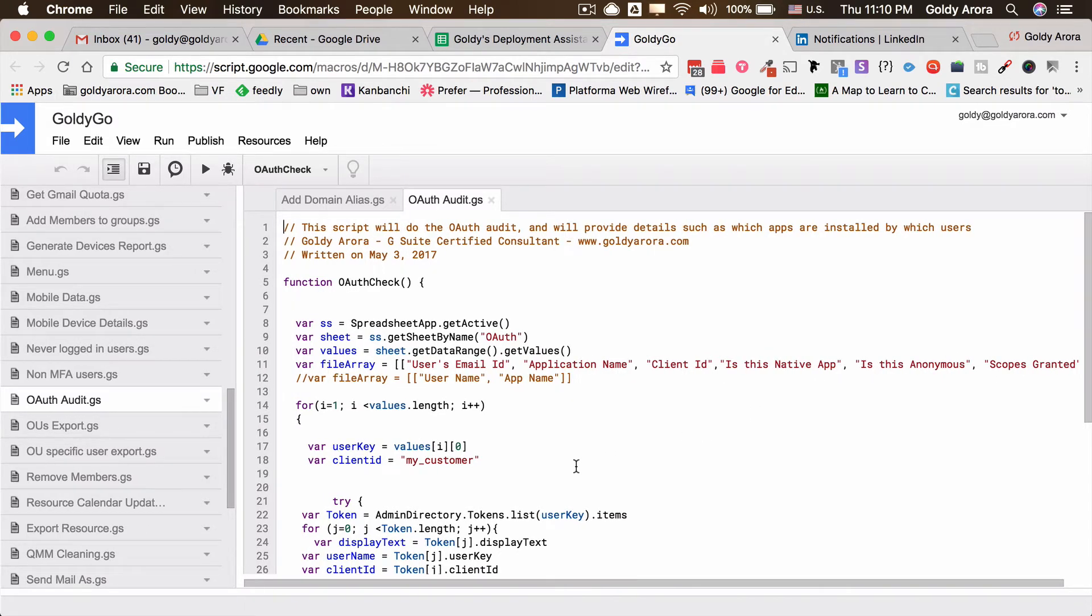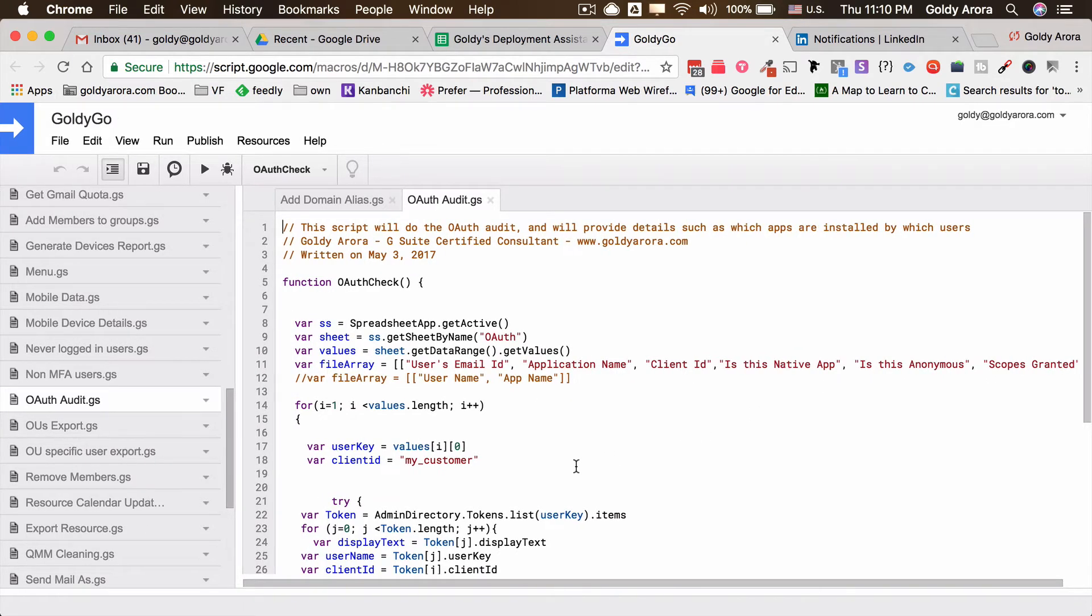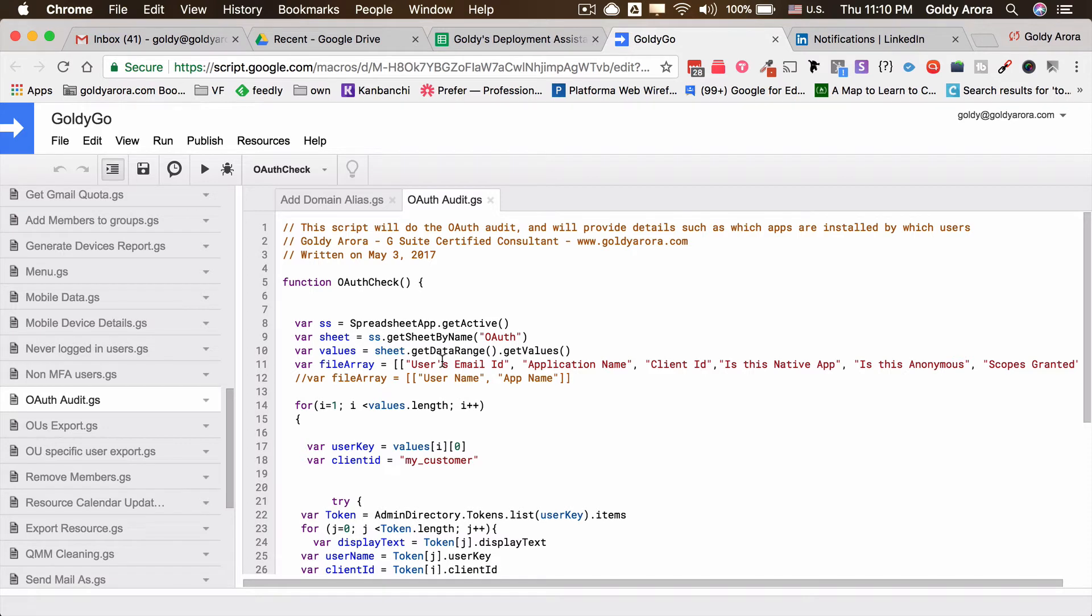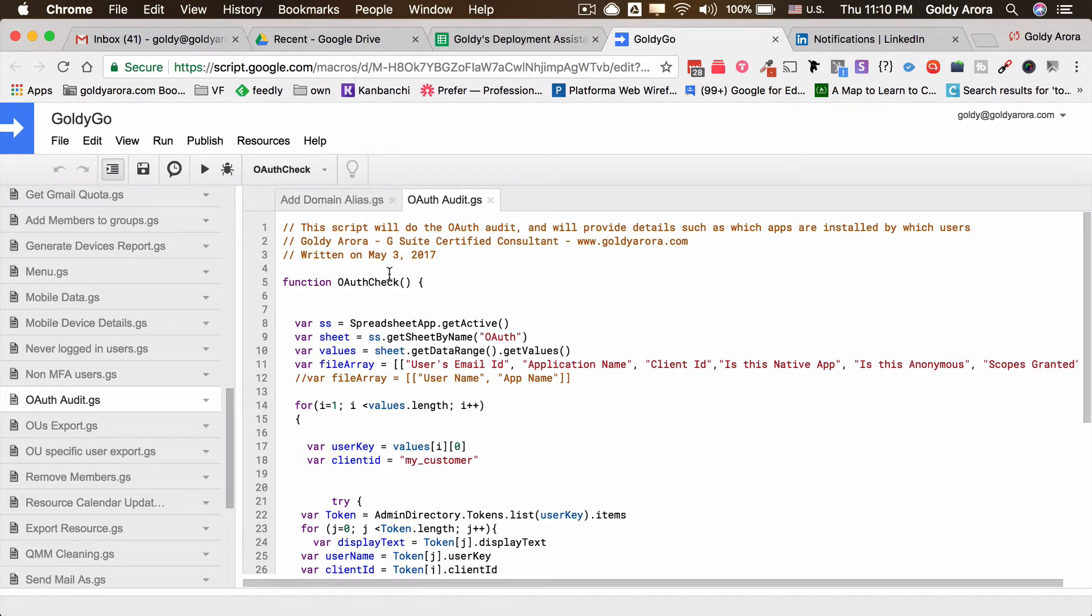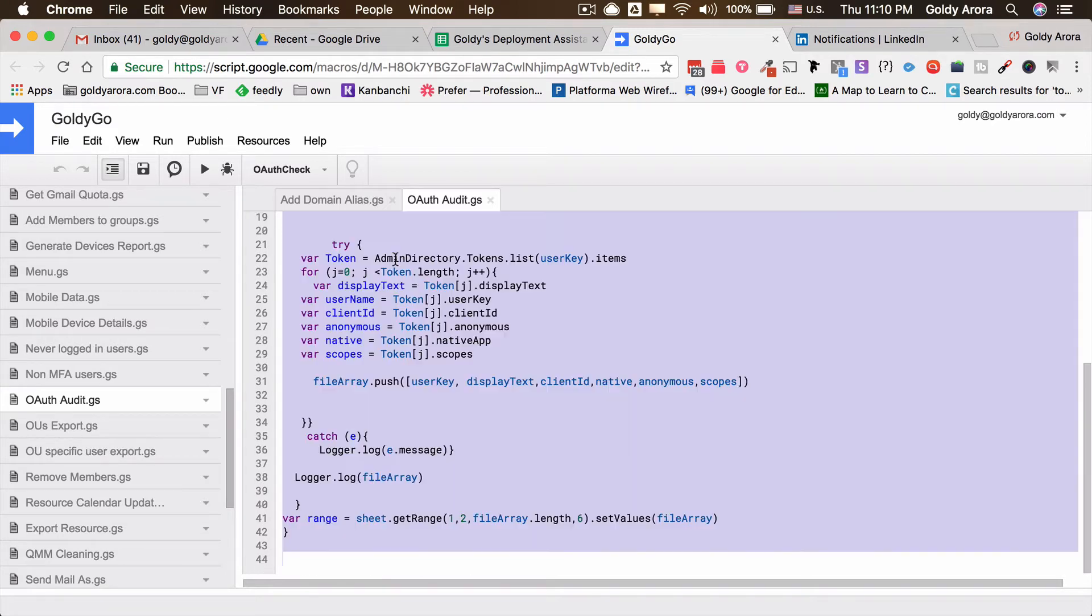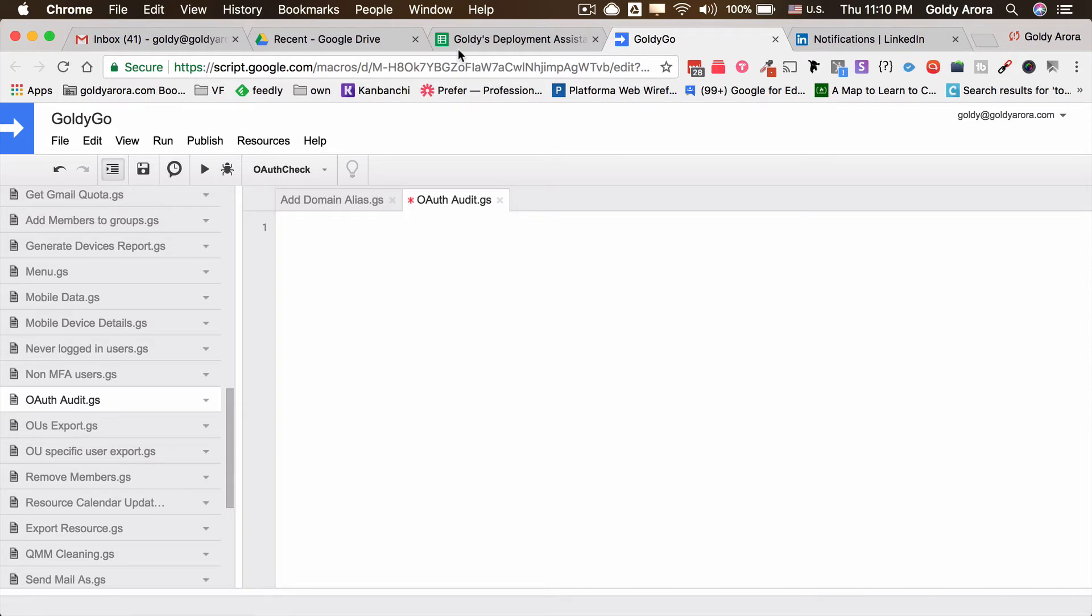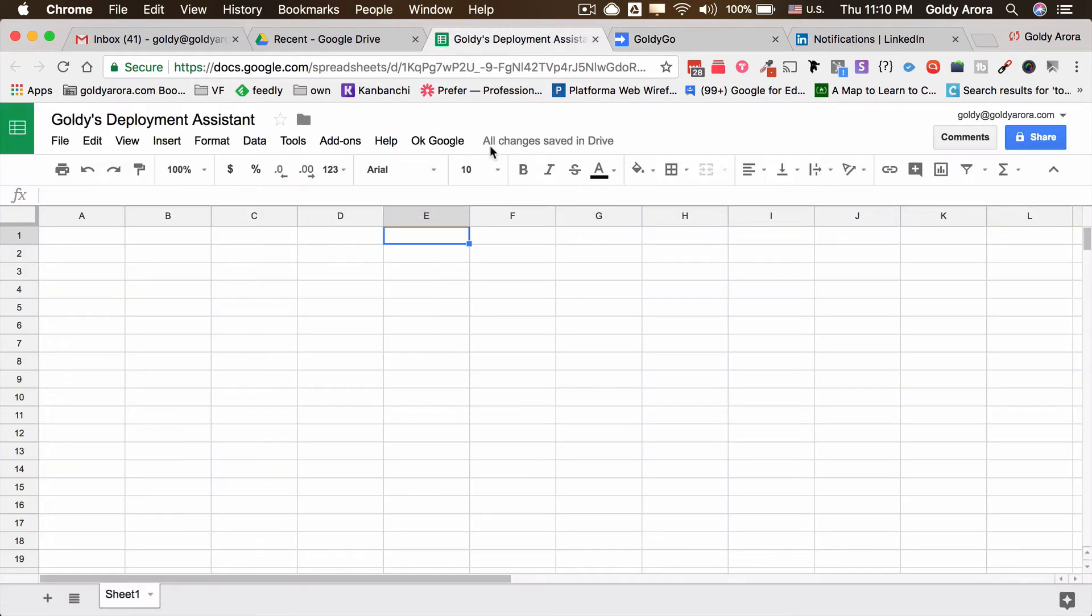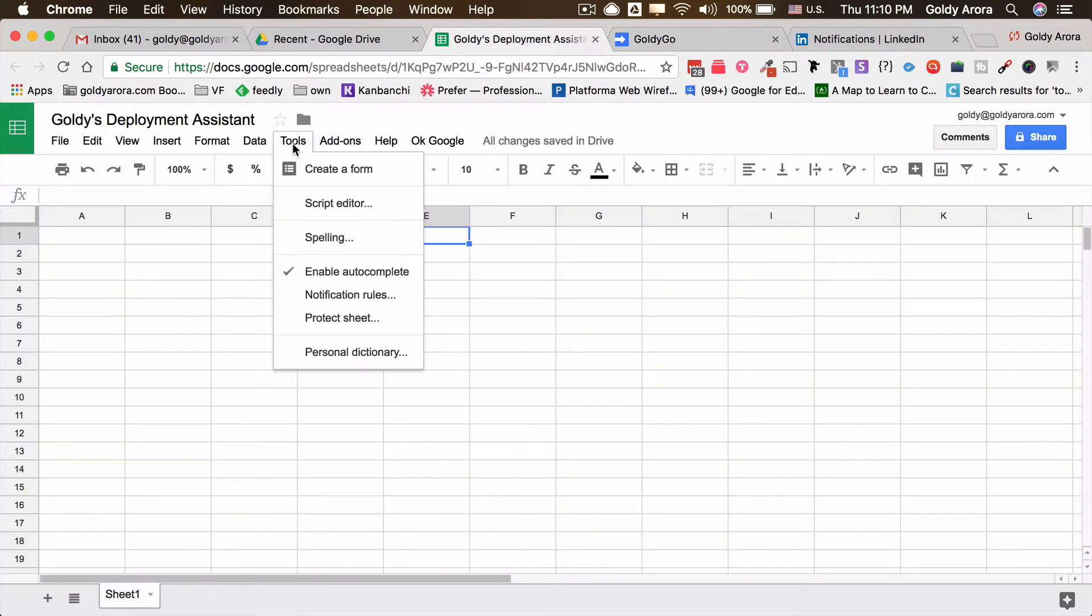The way it's written is you will need to first create a sheet and then it will export all the data in that Google sheet. If this is the first time you're using this script, which I will put in the description or maybe on my website, I'll put the script below.